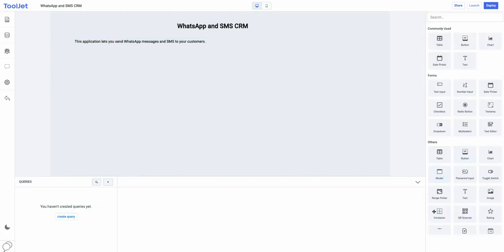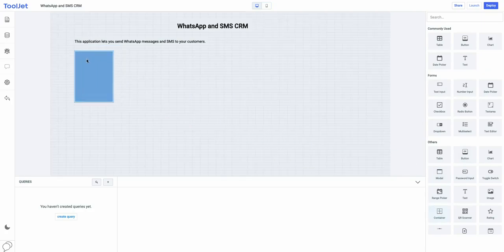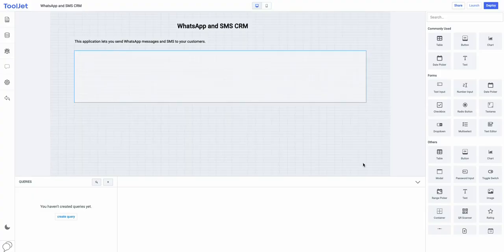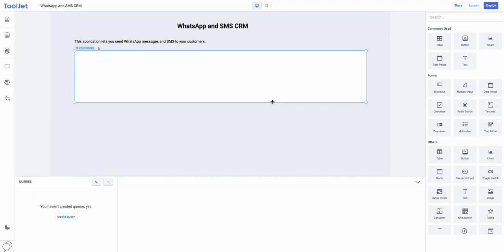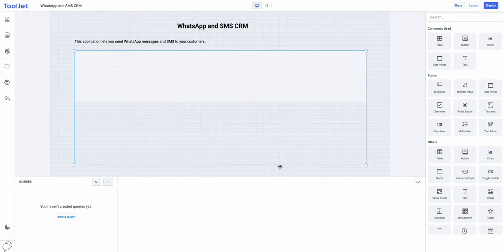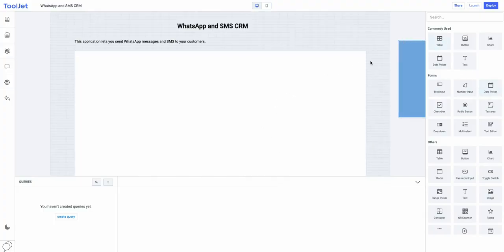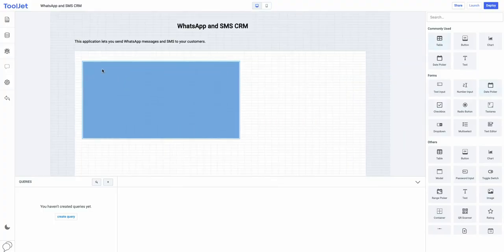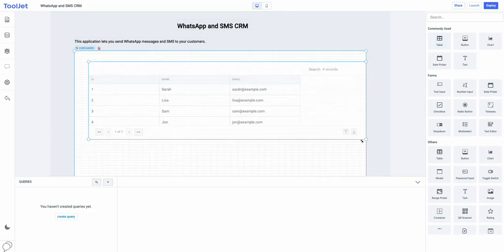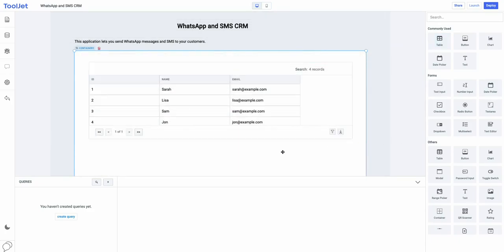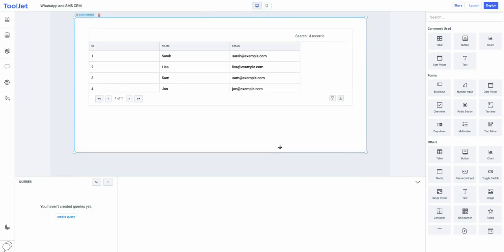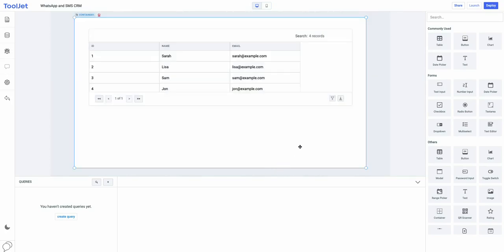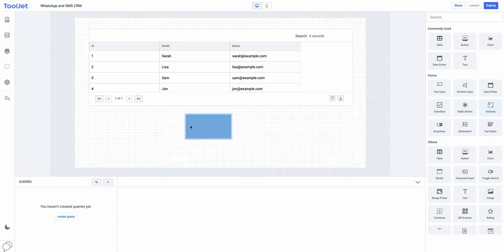Then, add a container widget to the canvas and use it to group other widgets like table and button. Now, we will add a table inside this container which will be used to display the customer's information. The table will display the data fetched from the Google Sheets using a query. We will learn how to create queries later in this video.